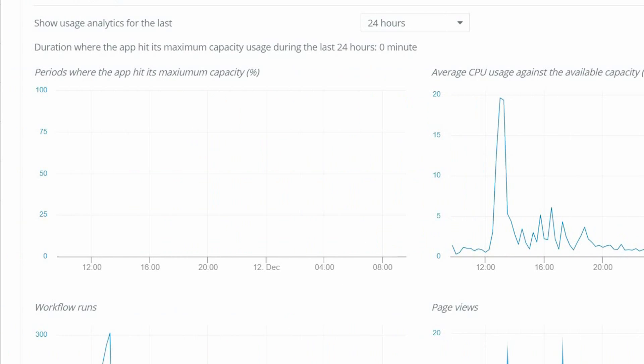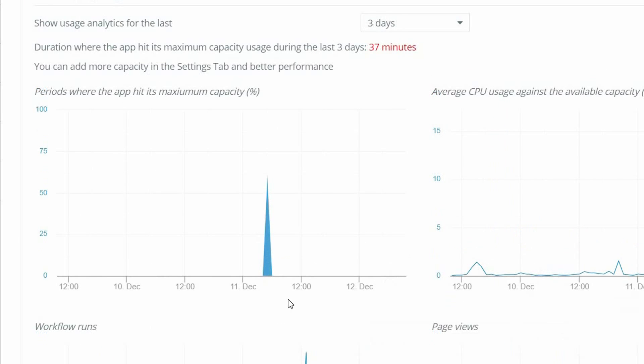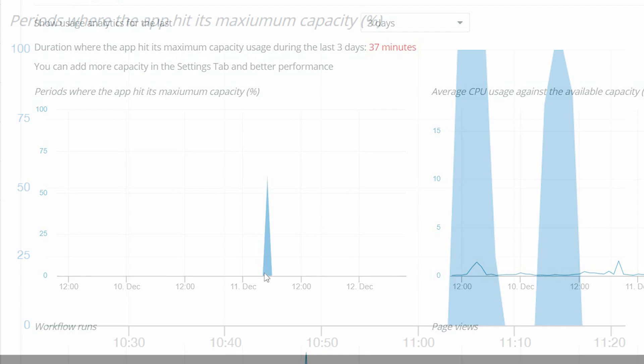Now the chart on the left — this chart shows you when and on average for how long your app hit maximum capacity. So if you hit 100 percent usage, you're going to have a spike on the left. The higher that spike, the more time your app was at max capacity for that interval.